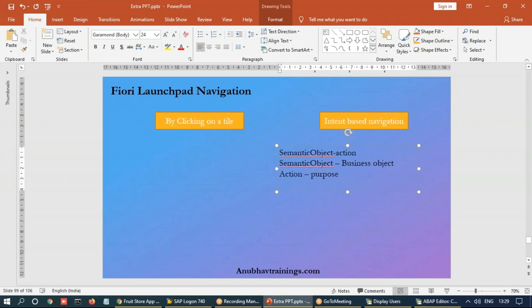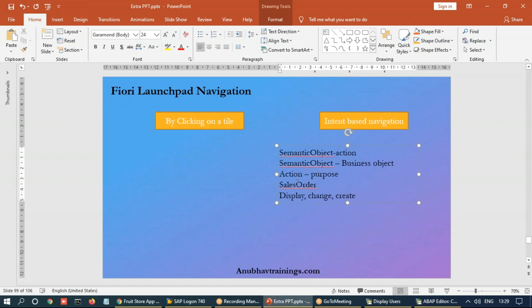For example, sales order is your semantic object. And now the purpose to work with the sales order could be display. So you can have sales order hyphen display as one app, then you can have change sales order hyphen change or create. So these could be different actions opening different applications for the sales order purpose.